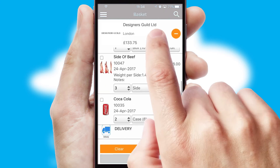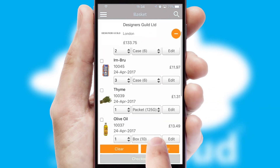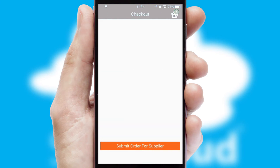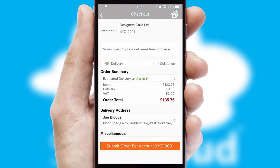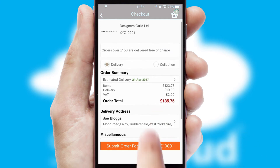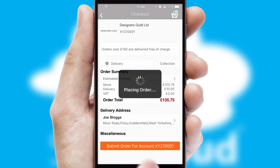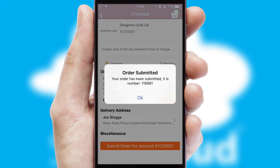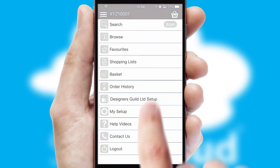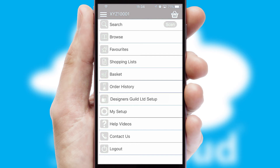Once the basket is complete, all the order information will be presented at the checkout. SwiftCloud also supports click and collect functionality. After submitting the order, you and your customer will receive a PDF confirmation and the order is imported into your ERP system.